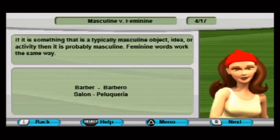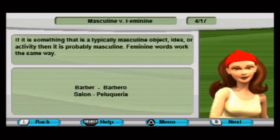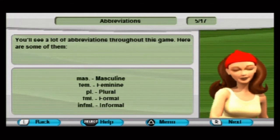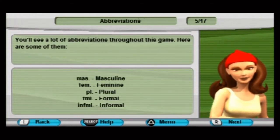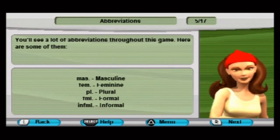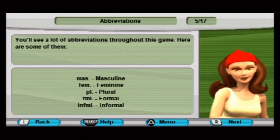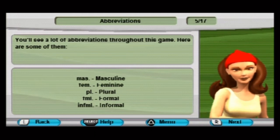Barber is 'barbero' — I probably didn't say that correctly. Salon is 'peluquería,' I think. You'll see a lot of abbreviations throughout this game. Here are some of them: masc for masculine, fem for feminine, and pl for plural.